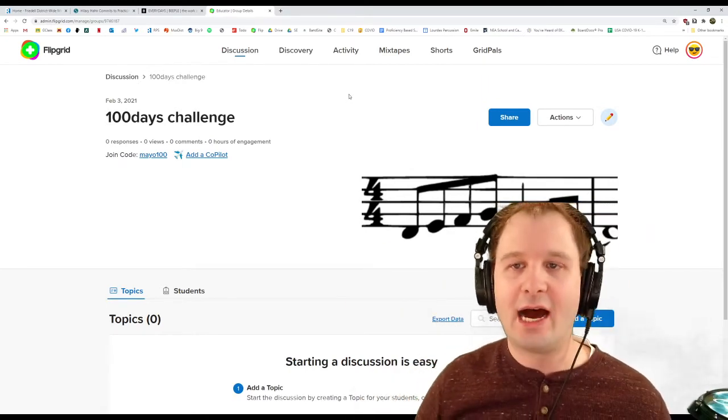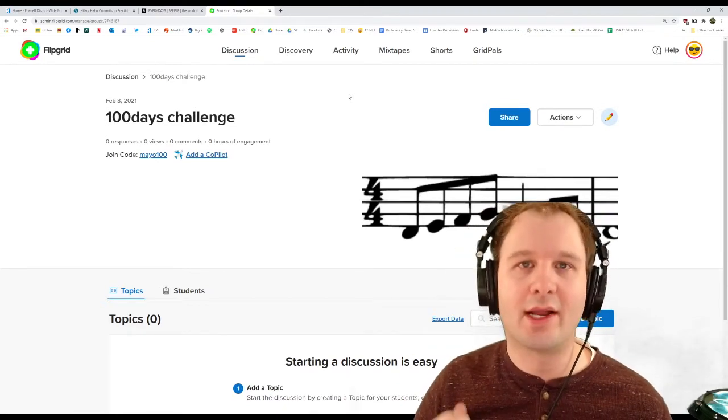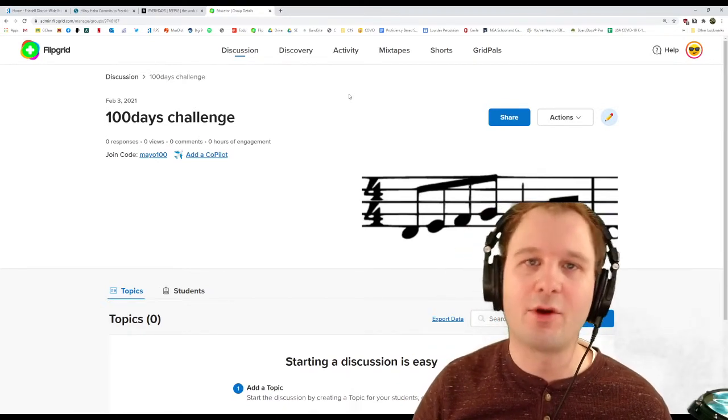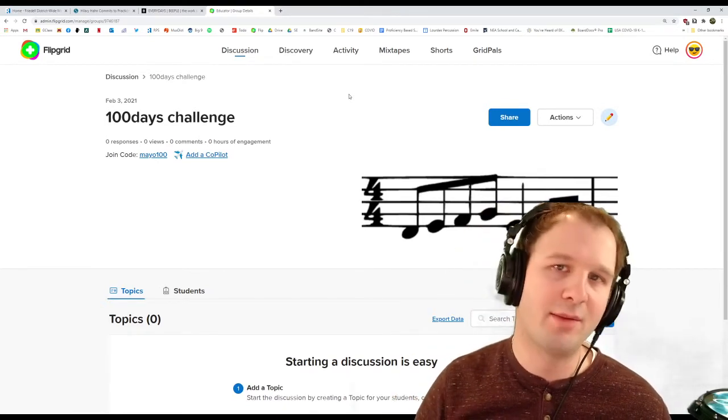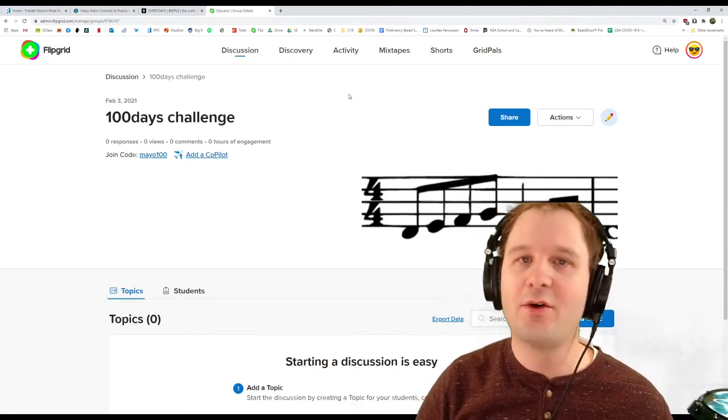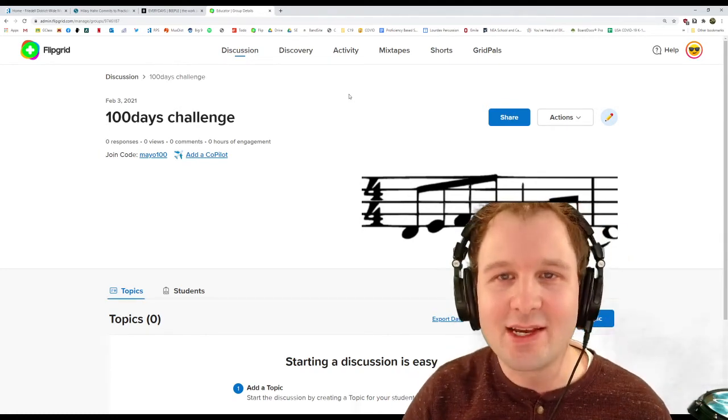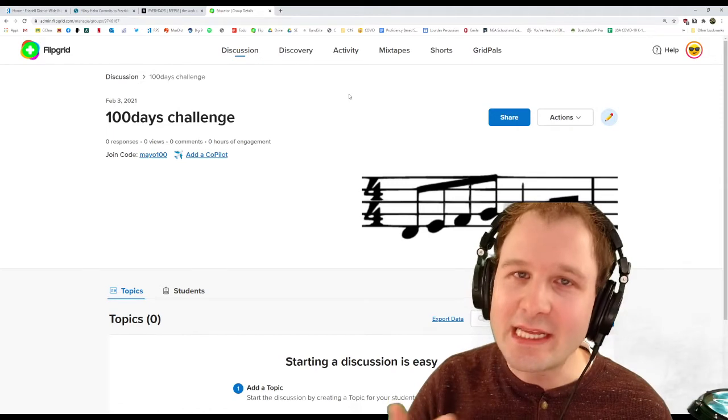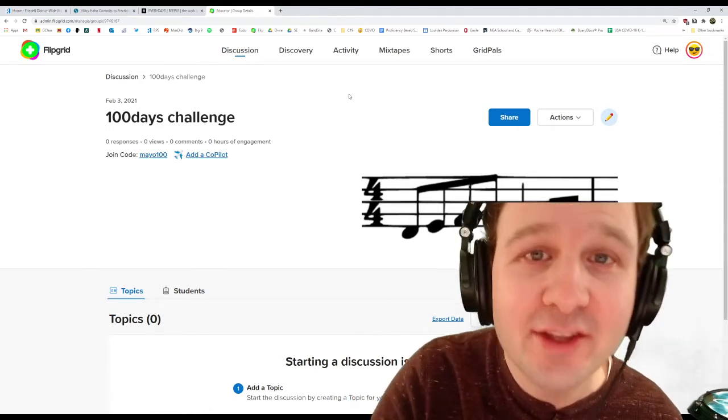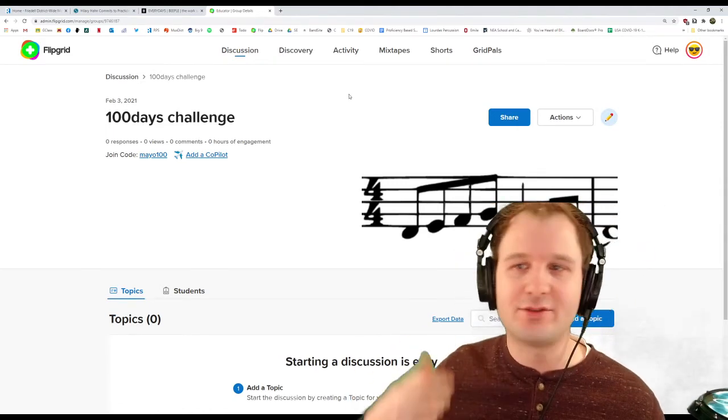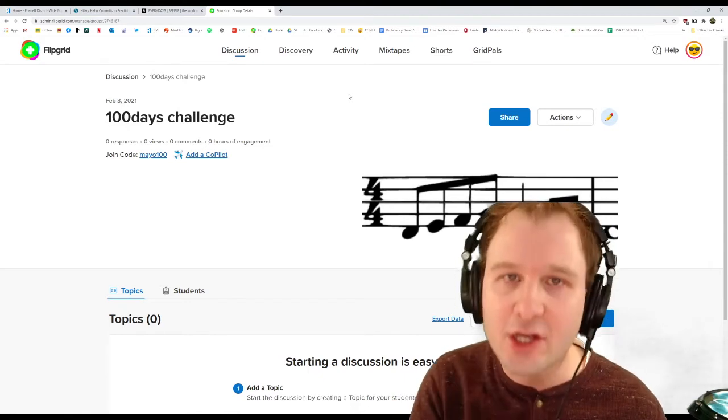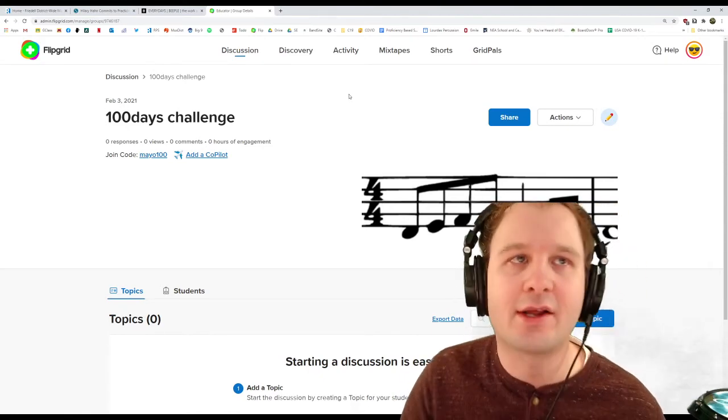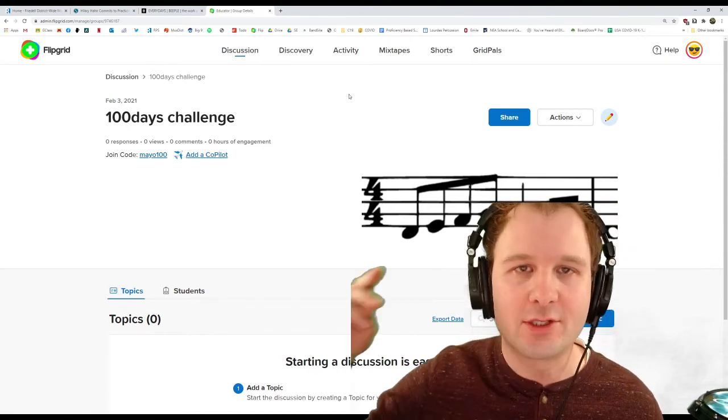And I want to walk the walk as much as I want to talk the talk with my trumpet playing and my musicianship. So I'm going to be doing this right alongside with you. I hope you join up because this is going to be a really good thing for your musicianship, for you as a person and developing a good routine as an artist. And it's going to be awesome. So join us!